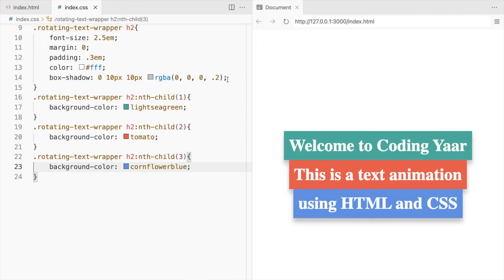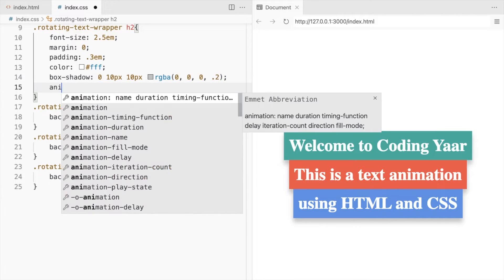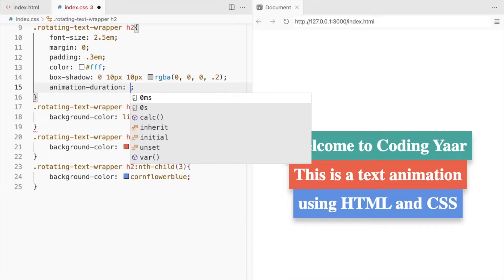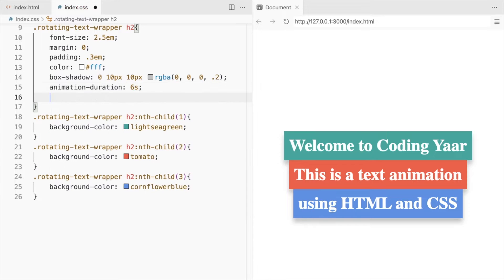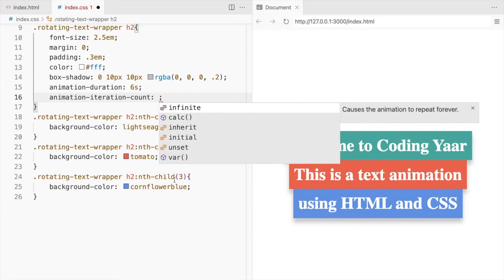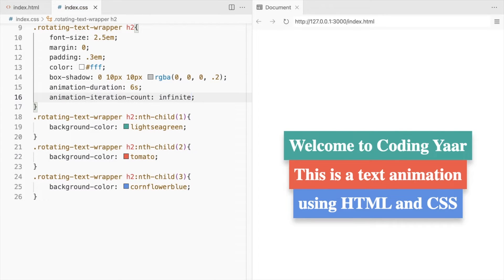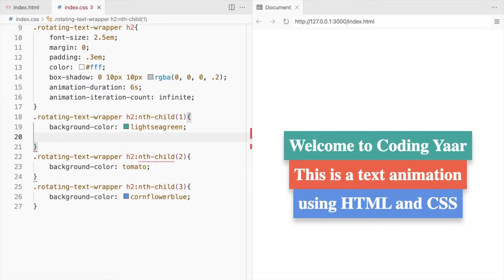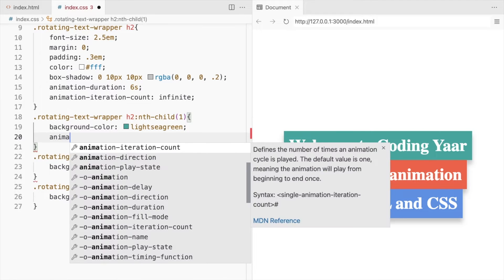For the animation, set the duration to 6 seconds and the iteration count to infinite. We'll use the different animation name and keyframes for each of them.